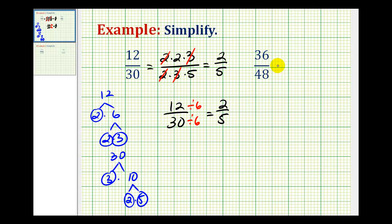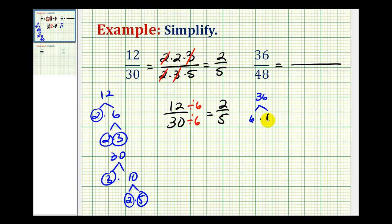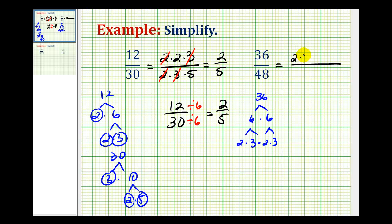Let's try a second example. We'll start by determining the prime factorization of 36 and 48. For 36, we start with 6 times 6, each of which is 2 times 3, giving us 2 factors of 2 and 2 factors of 3. It's easier to identify them if you put them in order from least to greatest.